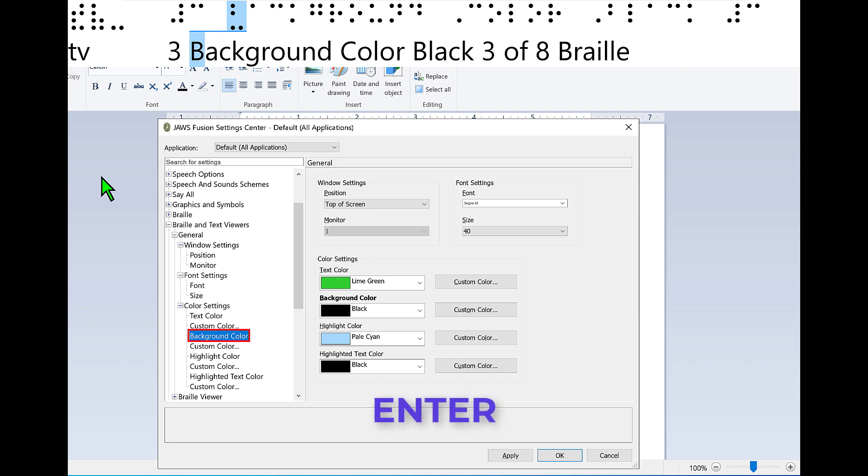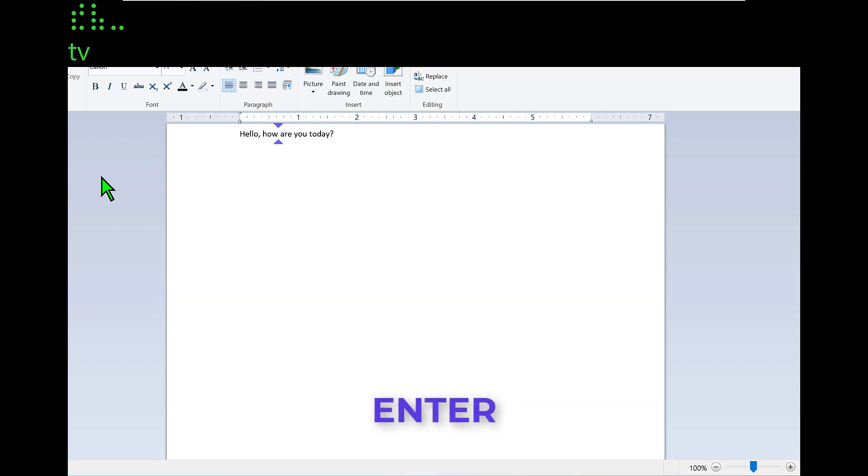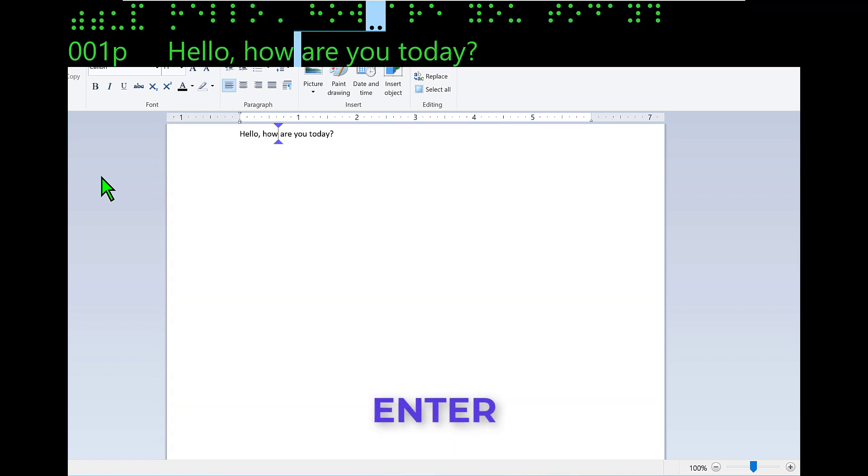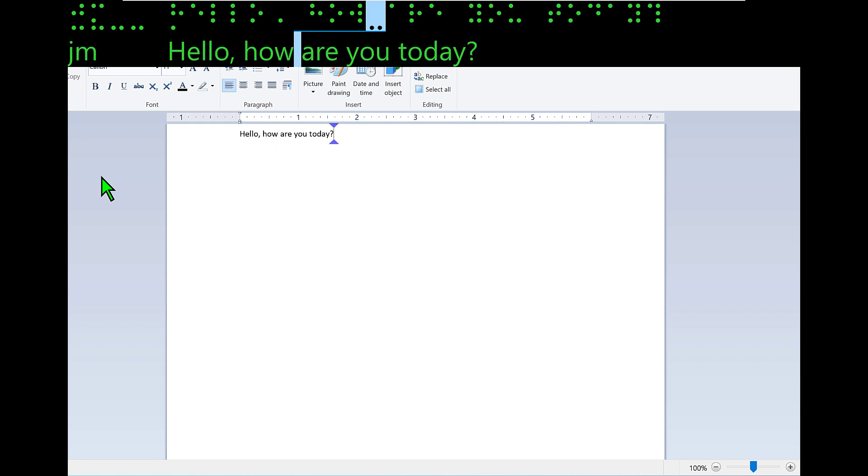Press enter to close settings center. Document dash word pad. Document dash word pad. Edit. The changes have taken place to the foreground and background color for Braille Viewer. Let me show you one more thing here. Focus is back in the document. I'll type in another sentence. I enjoy using the new Braille Viewer.